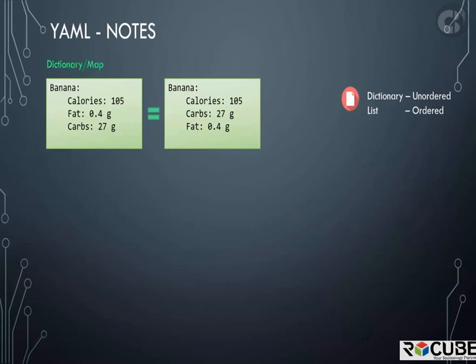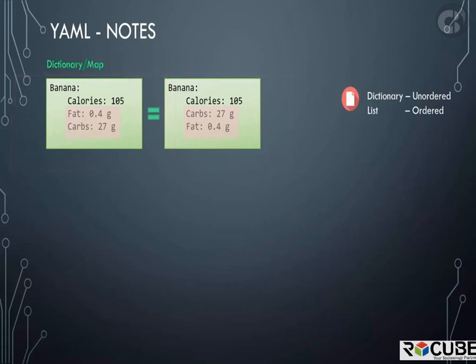In the first dictionary, fat is defined before carbs and in the second dictionary, carbs comes first followed by fat. But that doesn't really matter. The properties can be defined in any order, but the two dictionaries will still be the same as long as the values of each property match.